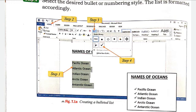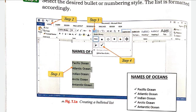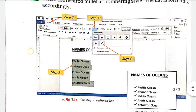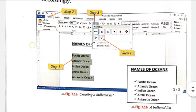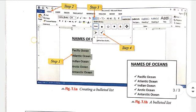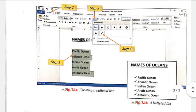Step 2 में Home tab पर click करें। Paragraph group में Bullet drop-down button पर click करें। आपको जो भी bullet style सही लग रहा है — जो आपको डालना है — उस पर click करें। तो आपका bullet set हो जाएगा। आप देखिए कि अब आप अपना format select कर सकते हैं।